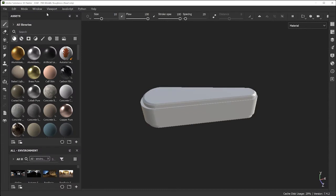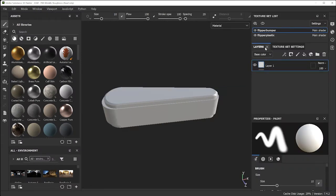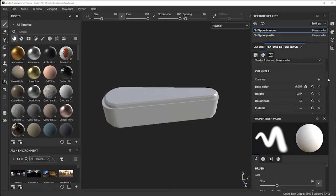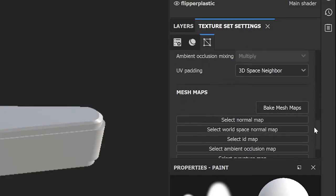To restore palettes, go to Window > Reset UI and all the palettes return. Before you get started painting on the object, you have to bake it. Go to the Texture Set Settings and scroll down until you see 'Bake Mesh Maps.'